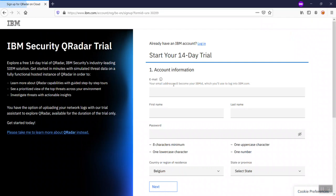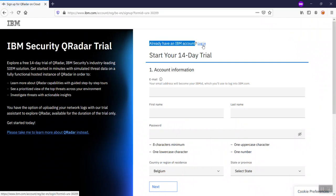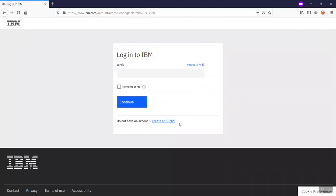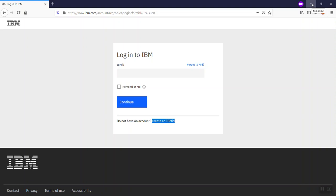If you already have an IBM ID, just log in. If you don't, click to create your account. I recommend creating your IBM ID using your personal email address. The reason I'm explaining this trial version is because some people don't have enough RAM or hardware to run QRadar locally, but they want to explore its different capabilities. I recommend using this QRadar on cloud version.